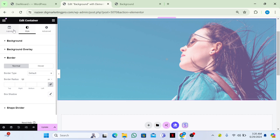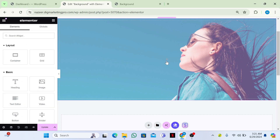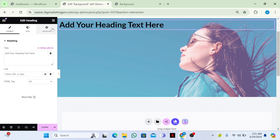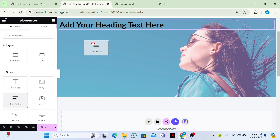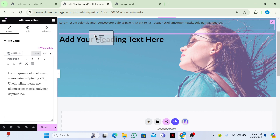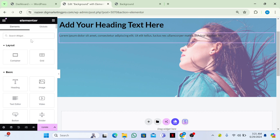Go to the Layout section, then to the Widget section. If you want to add anything, click on the plus icon. I'll add a text widget and also a button widget.